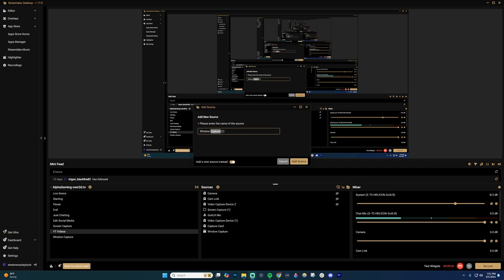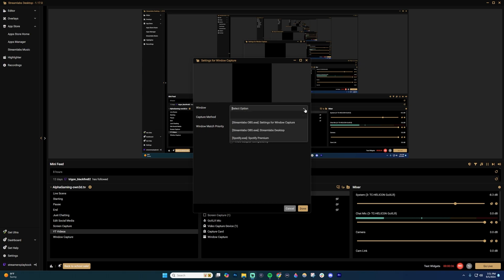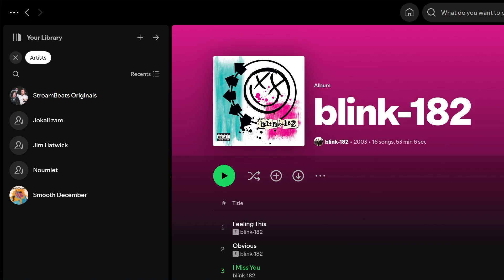So I'm going to name it. Let's just name it Spotify, or I'll just name it Spot. Give it a name, then click Add Source. And then you're going to choose what window you want to display. For this one, I'm going to choose Spotify.